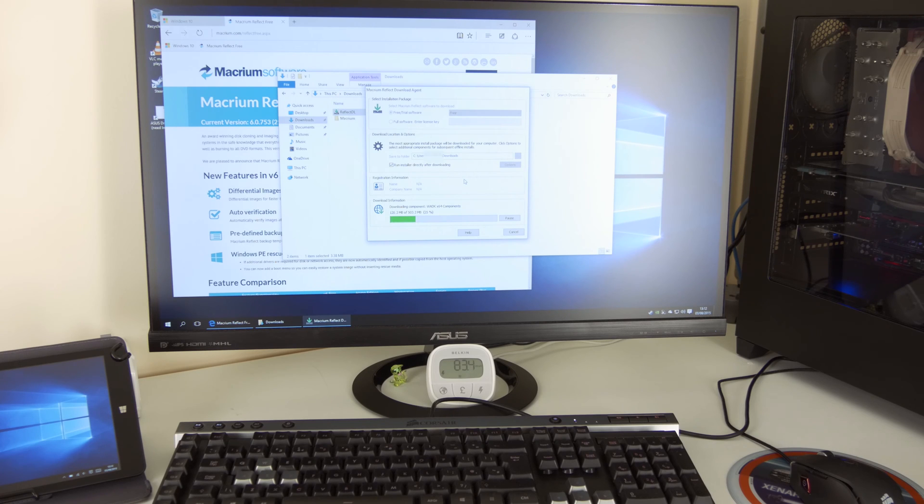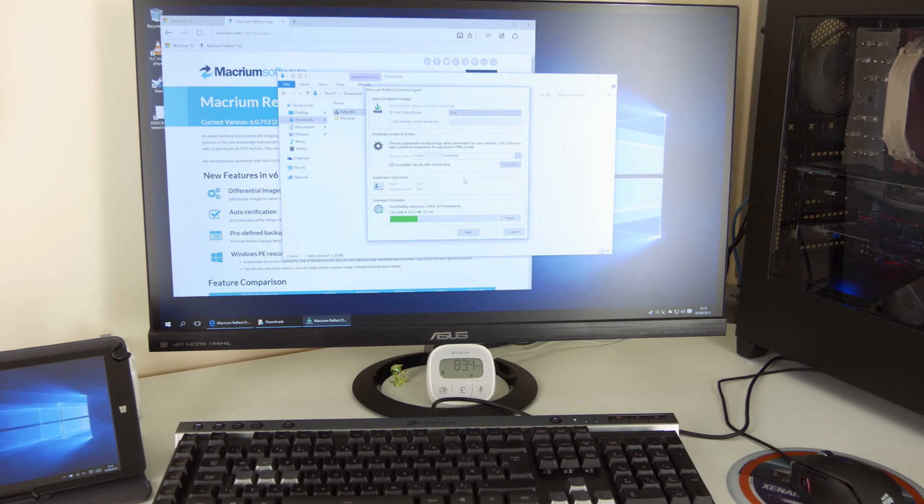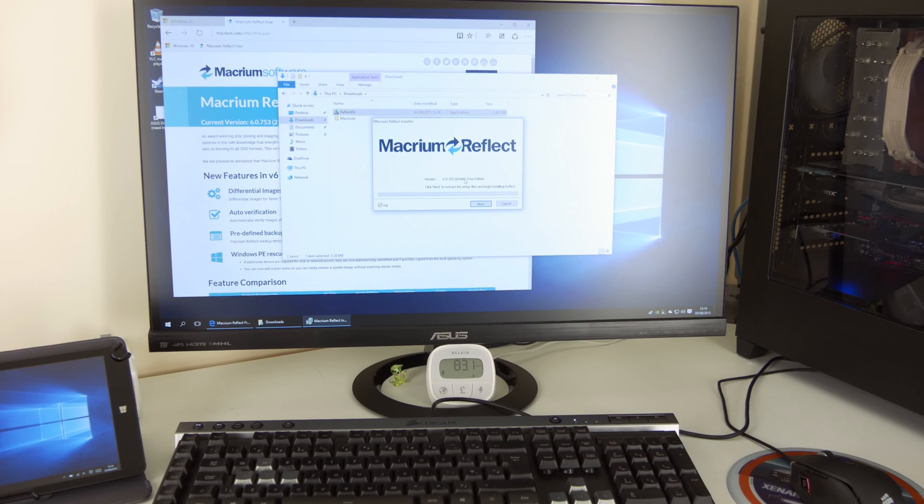So first obviously you need to download the software and install it. Once it's downloaded, I'm going to resume and I'm going to show you through the installation steps. Okay, so download is finished.